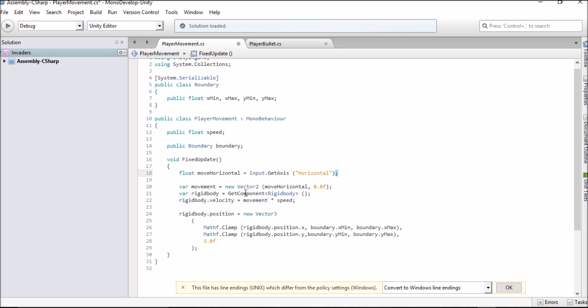I've got another line to reference our rigid body component which we added to our player. The line after it sets up the calculations for our general movement of the player saying that the velocity that the object will move at will be the result of movement times speed. Speed being a factor that we can change as it is a public float and movement being a variable that we have here which occurs only on the x axis.